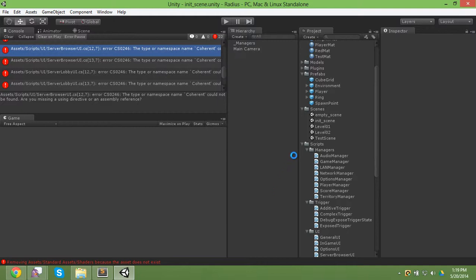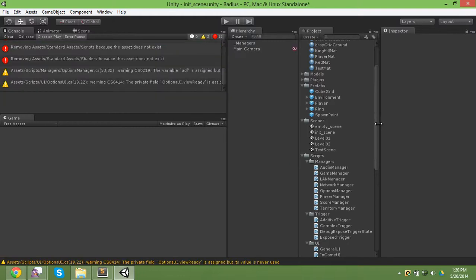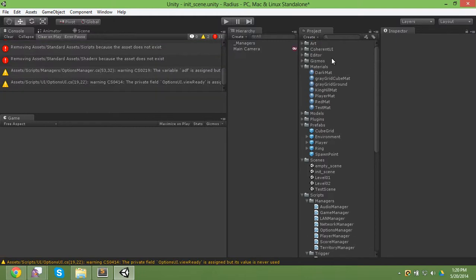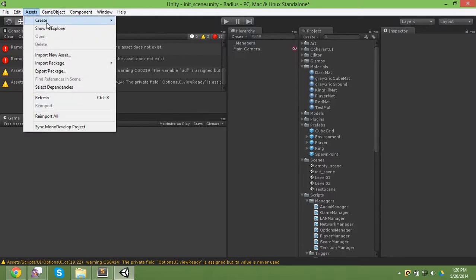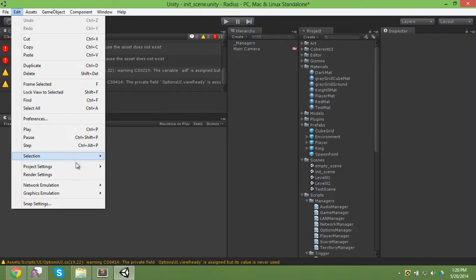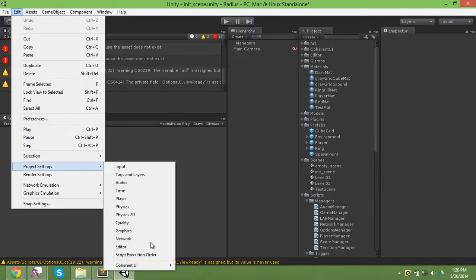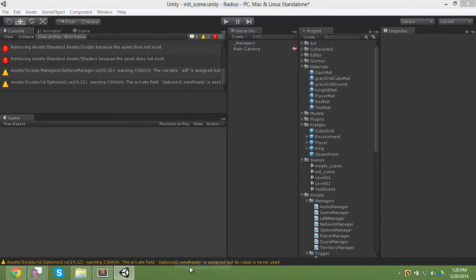It'll load in and then once that's done we can do one more thing with Coherent. Once Coherent's done, it should have a folder there and all other folders as well. But go to Edit, Project Settings, Coherent UI.